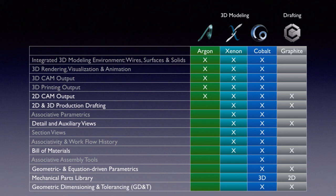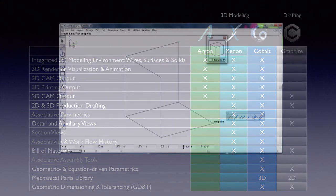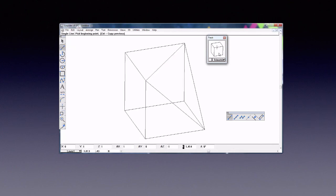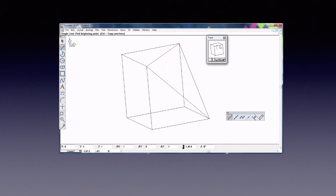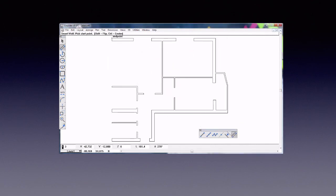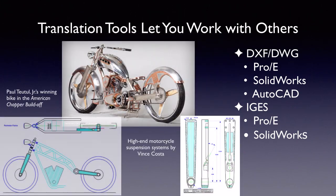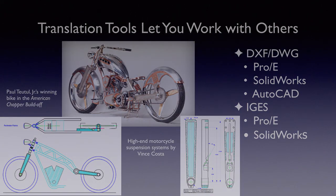Graphite also includes a 2D mechanical parts library and government standard geometric dimensioning and tolerancing. Using the classic Vellum interface, the patented drafting assistant offers intelligent snaps and automatic alignments in X, Y, and Z. Graphite offers a smart wall tool for easy floor plans. Finally, Graphite's powerful translation tools let you collaborate with others.